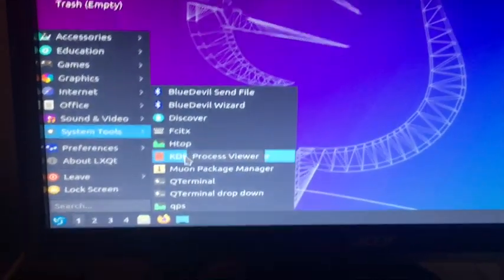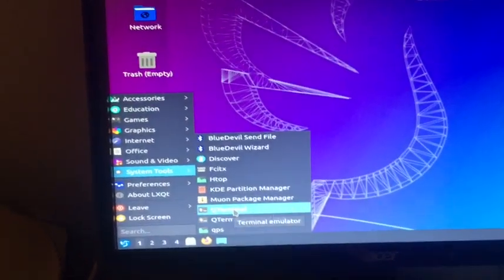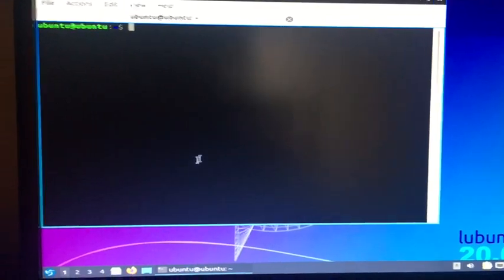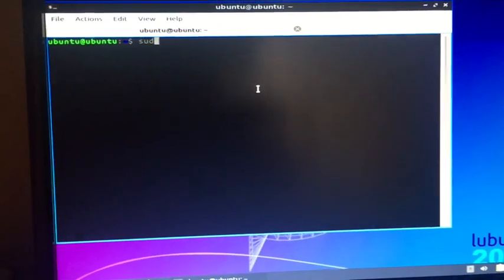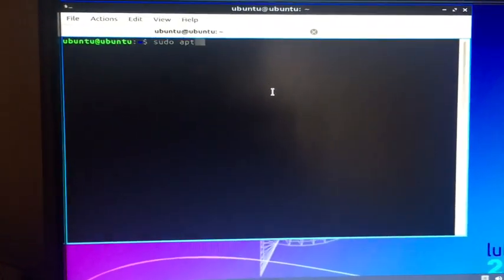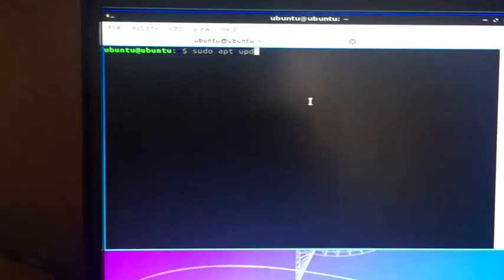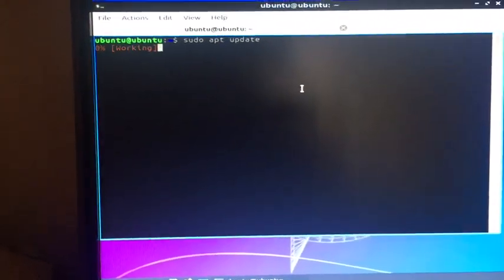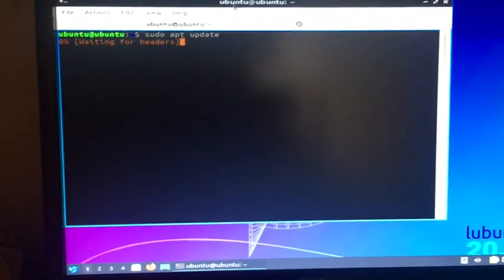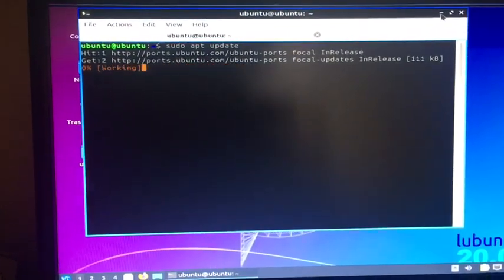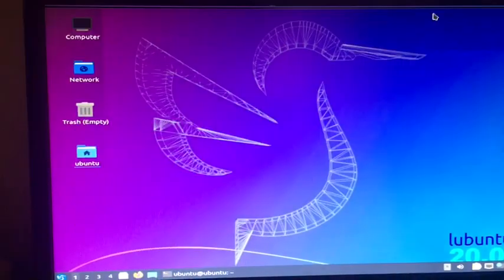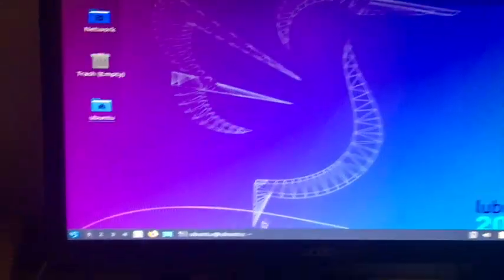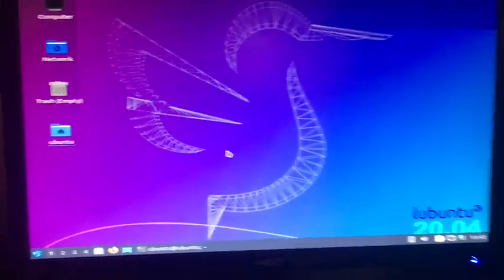If I go to System Tools, I have QT Terminal. So from here I'm just going to do: sudo apt update, and I'm going to update the system now. While that's running, we have Firefox here.